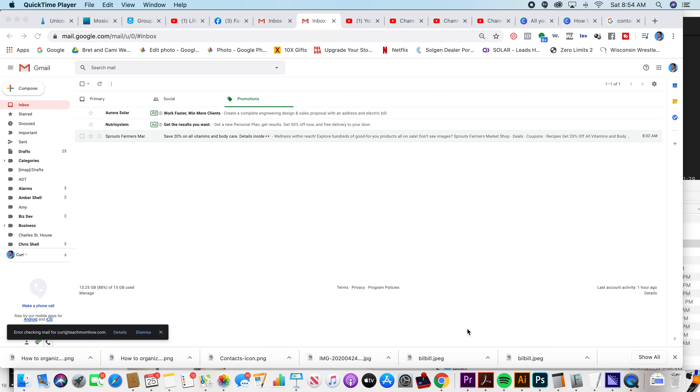If you're like me, your Gmail account gets bombarded with spam. I'm going to show you a couple easy ways to get rid of these.